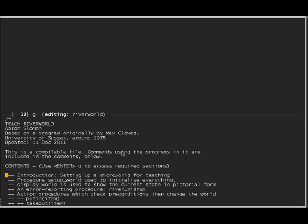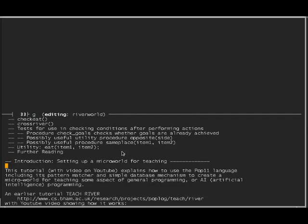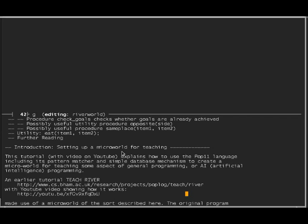Let me go to the part of the teach file which I'm accessing from inside the POPlog editor VED, which is implemented in POP11. I can put the cursor on the line I want, which is the introduction, type enter and G and it'll go there. Teachers themselves can easily produce such documentation files for the micro worlds or tutorials that they set up, and they can be put in a place where students can find them. This tutorial explains how to use the POP11 language including its pattern matcher and the simple database mechanism, which is made up of lists of lists, to create a micro world for teaching some aspect of general programming.